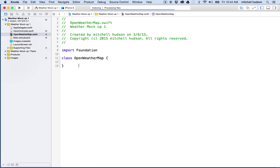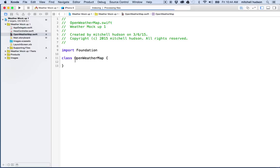And when we have a class or an object, if it has variables in it, we call those properties. So properties are variables that belong to an object. And if we have functions in an object, then we call those methods. So methods are functions that belong to an object. So here's our open weather map object here.